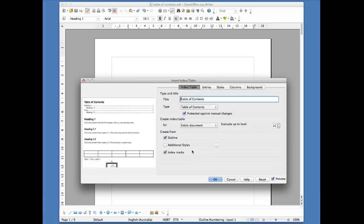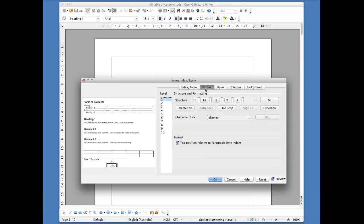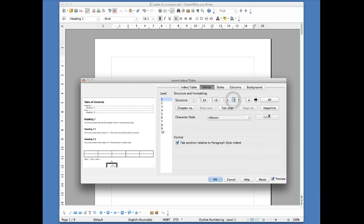If I clicked OK now, I'd have a simple non-interactive table of contents. But I want mine to be interactive — this is the rote learning part. I don't fully understand why OpenOffice does it this way, but here's how: click on the Entries tab. You'll see options including E# and ET# etc. Just to the left of the E, there is a small white column — click on that with your mouse, then click Hyperlink on the right-hand side. Then click the white column to the right of the E, and click Hyperlink again. Then click All, and then click OK.